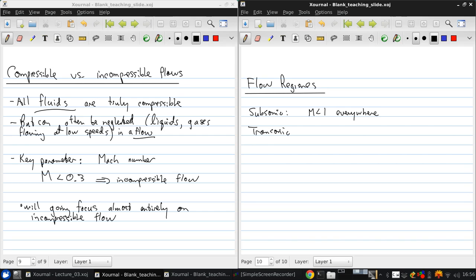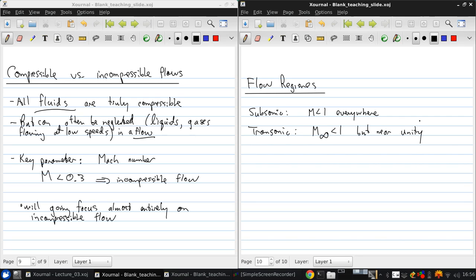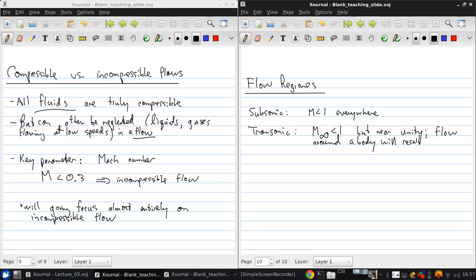The next one is transonic flow, which means that the freestream Mach number is subsonic, but usually near unity, perhaps above 0.8. In this case, the flow around a body will result in some regions of locally supersonic flow, where the Mach number will exceed 1.